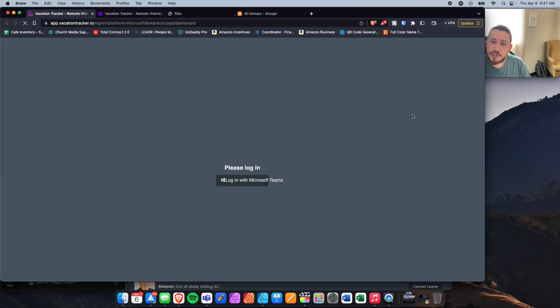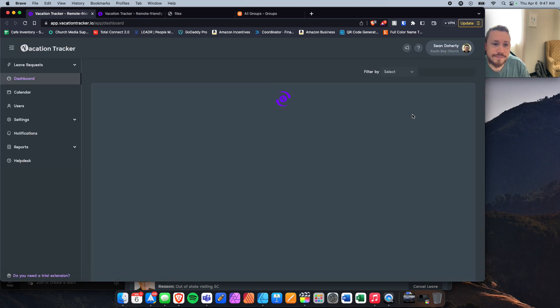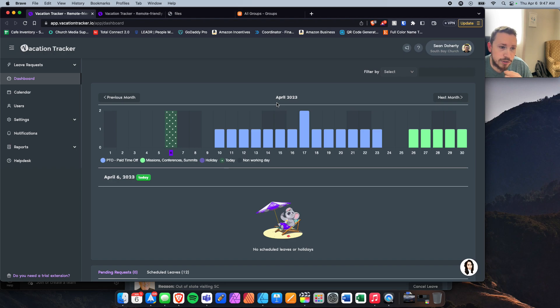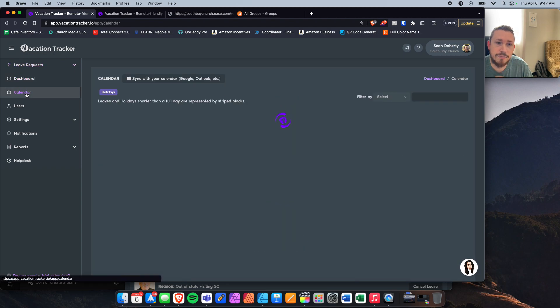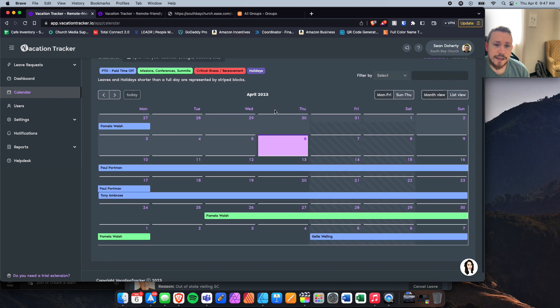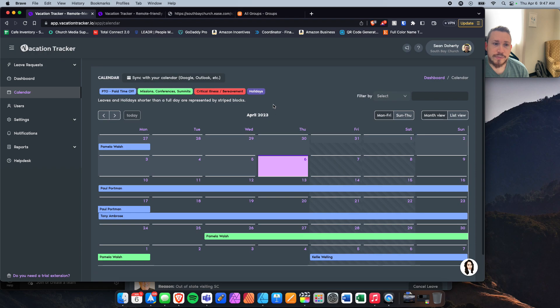It opens up Vacation Tracker actually in the web. And the web version, very similar to the version in Microsoft Teams, but they do have this calendar button. And when you click on that, you'll see it in a very thorough calendar form. And of course, you can sync this calendar by clicking here.